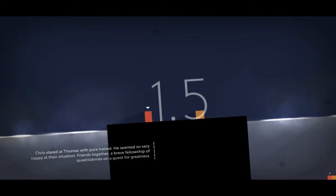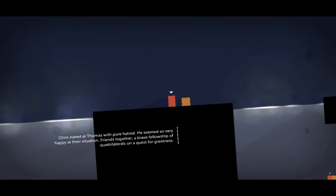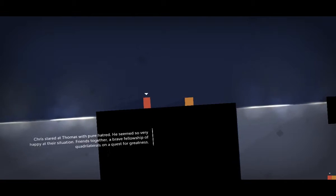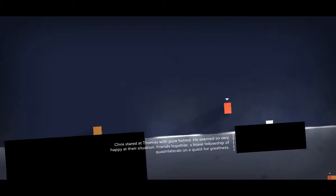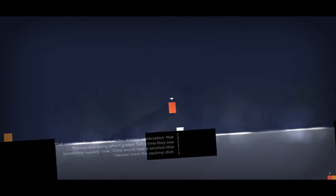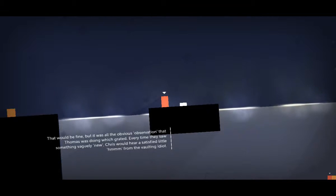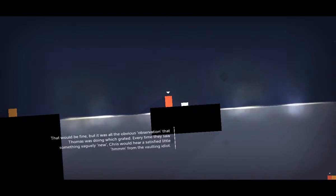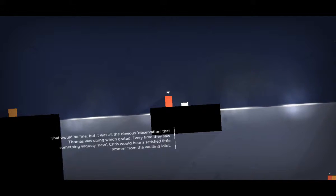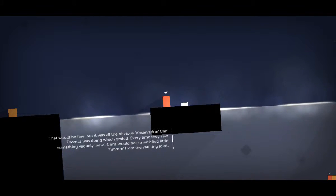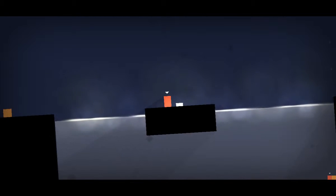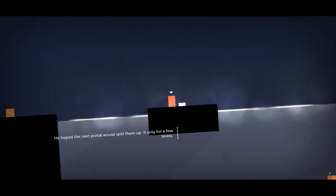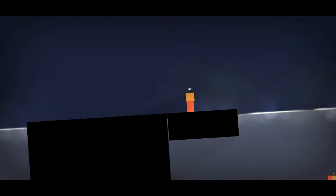Chris stared at Thomas with pure hatred. He seemed so very happy at their situation. Friends together, a brave fellowship of quadrilaterals on a quest for greatness. Yeah, that's big, that's awesome. That would be fine, but it was all the obvious observation that Thomas was doing which grated. Every time they saw something vaguely new, Chris would hear a satisfied little hmm from the vaulting idiot. Hey, hey, watch your mouth, dude. What do you hope the next portal would split them up, if only for a few levels. You suck Chris, get on here.